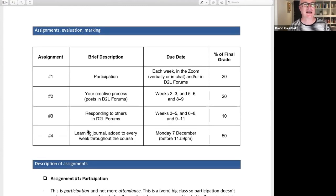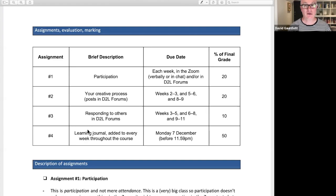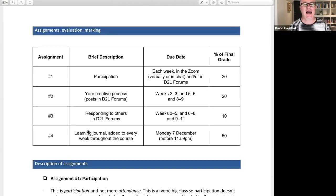This is the bit about assignments. There are four assignments. The first one is about participation, worth 20%. Then you posting things on three occasions in the D2L forums, worth 20%. Then responding to what other people have posted in the D2L forums, worth 10%. And the biggest thing is your learning journal, which you'll be adding to every week throughout the course.